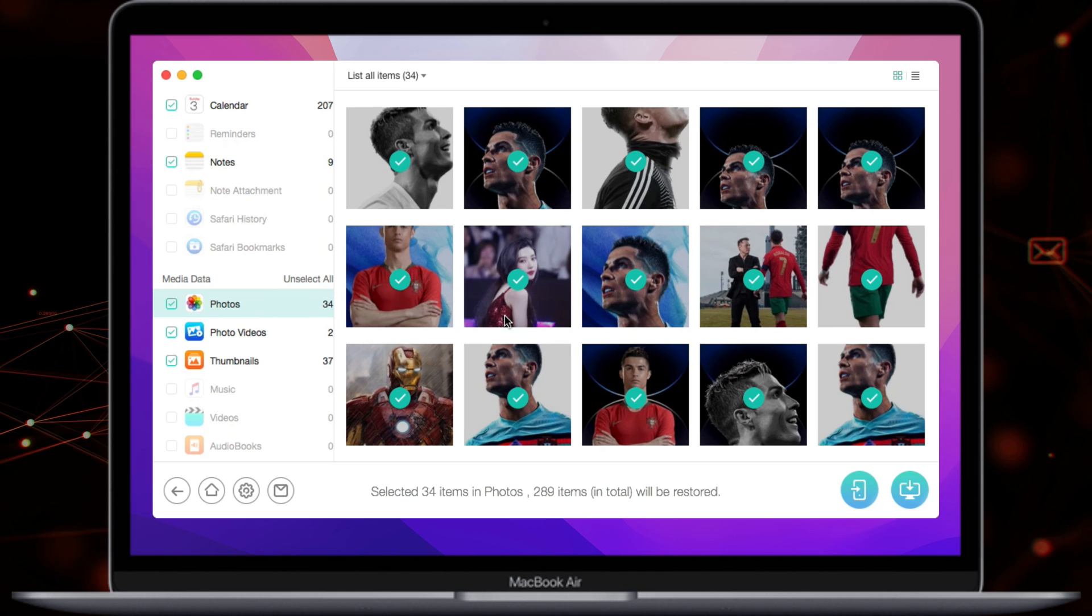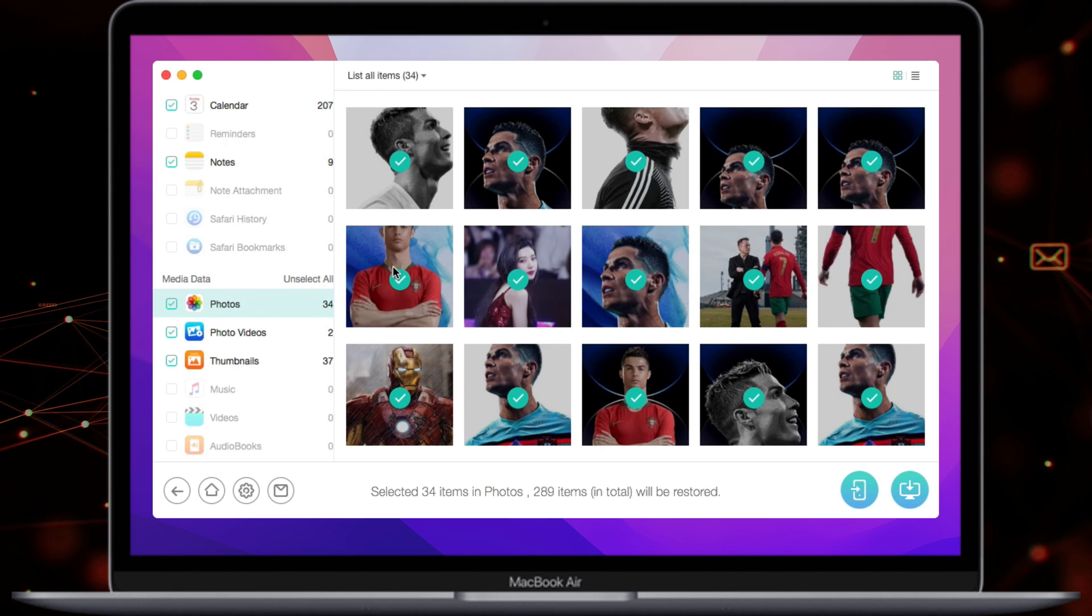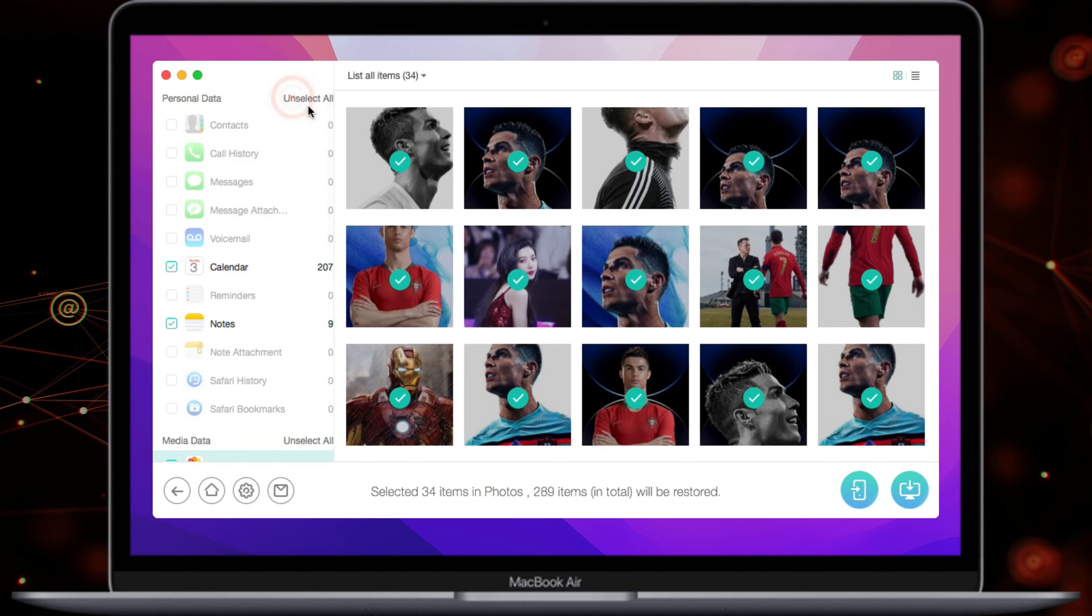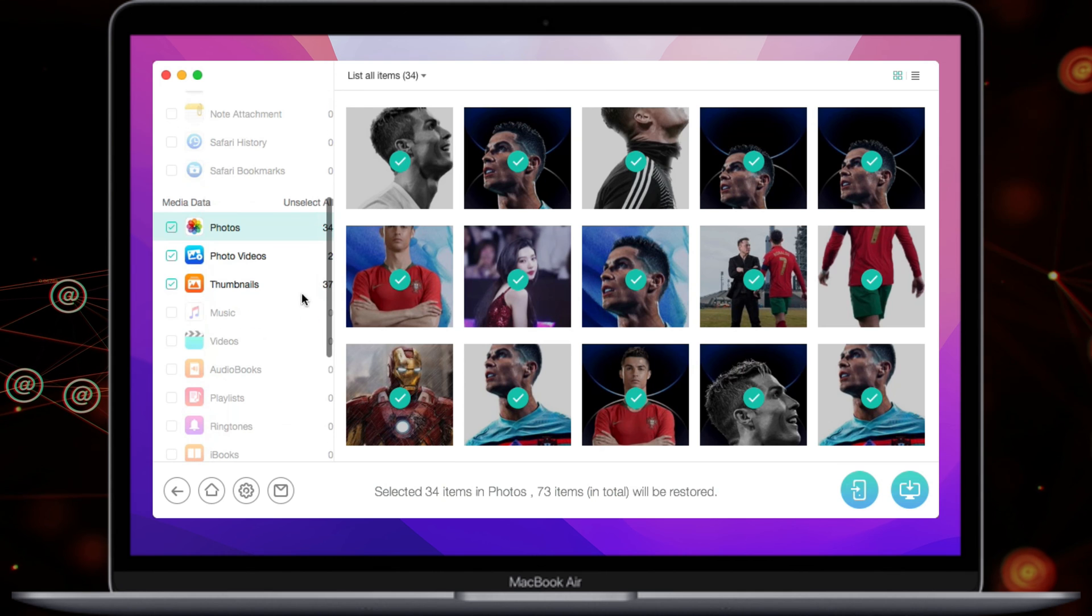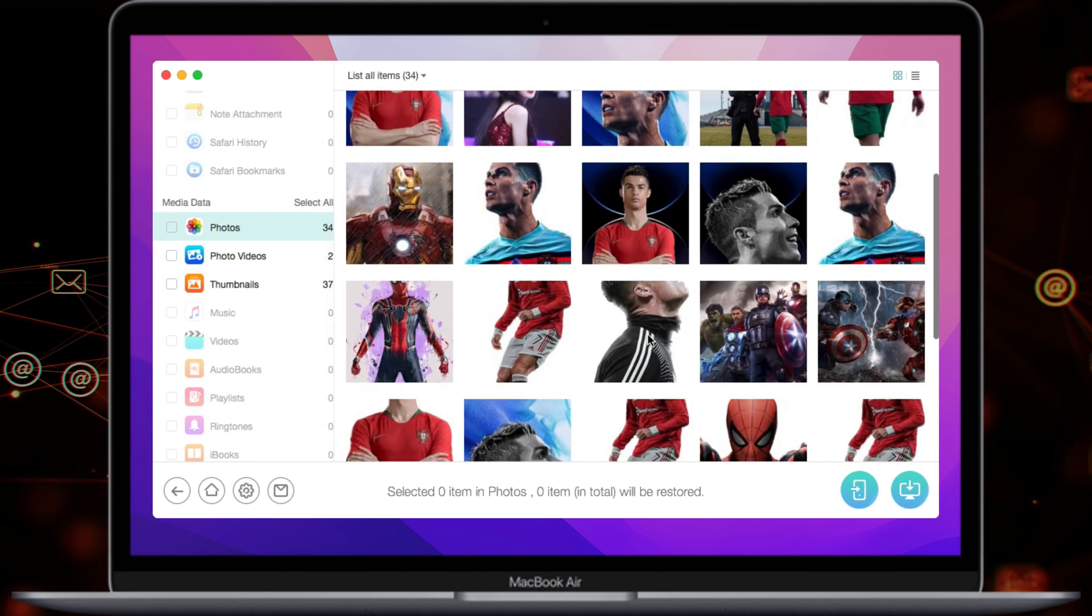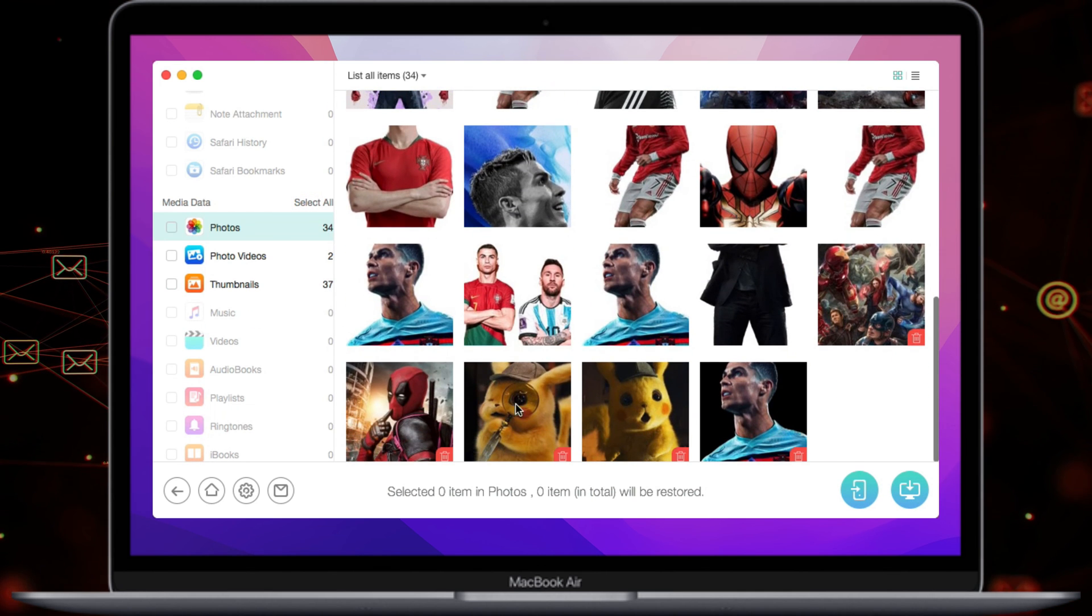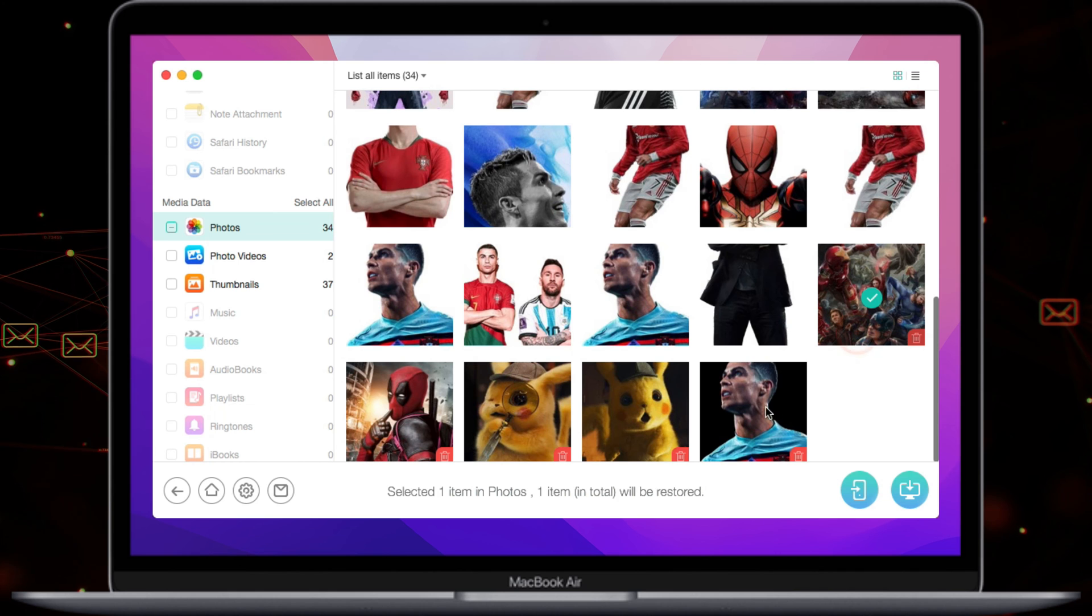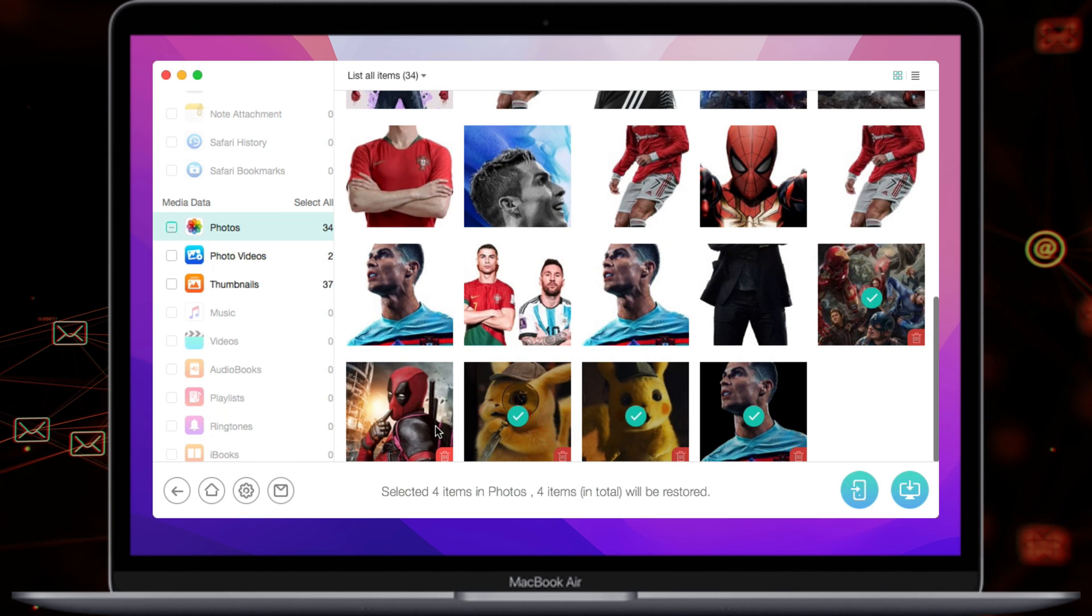All your lost data will be listed here. You can check all or selected items you want to recover. Then, select Recover data to device or to computer.